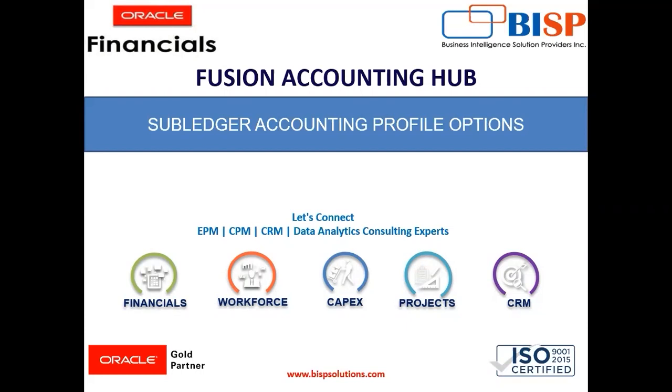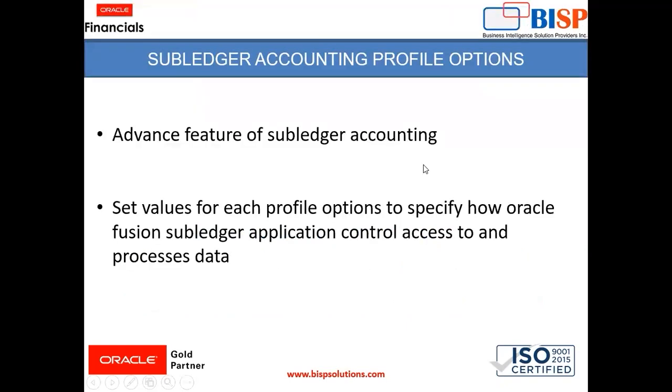So we completed all these things and in today's session, we are going to cover subledger accounting profile options. It is one of the advanced features of subledger accounting. It sets value for each profile option to specify how Oracle Fusion subledger application control access to and process data.